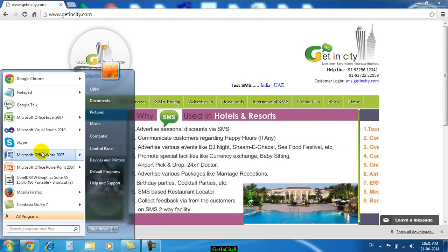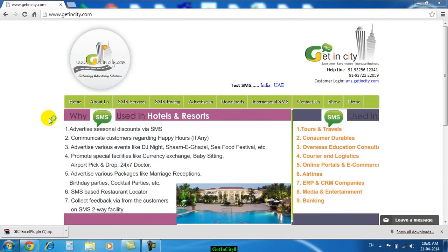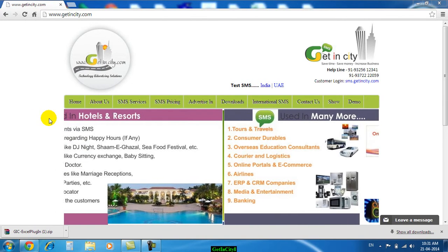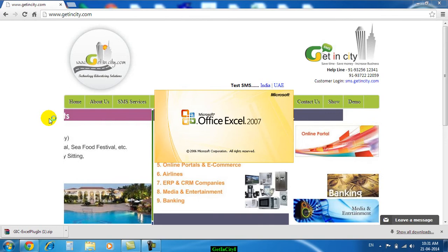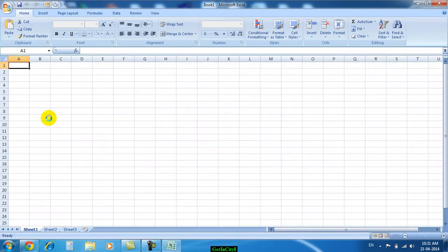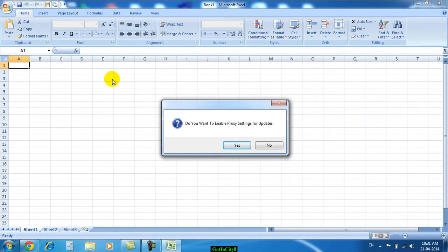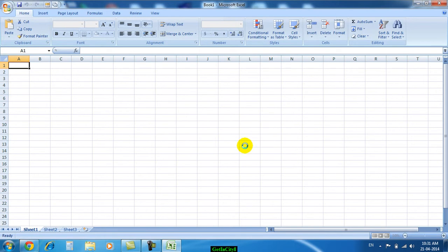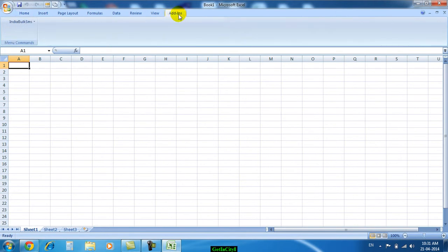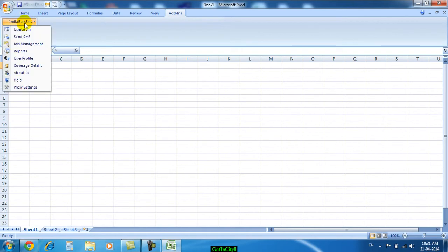Now we will check it by opening Microsoft Excel. As soon as you install the software, you will get a message after opening Excel — just click Yes. A particular menu will appear at the end called Add-ins. Under Add-ins you will find a sub-menu called India Bulk SMS, and using these options you can easily send SMS.